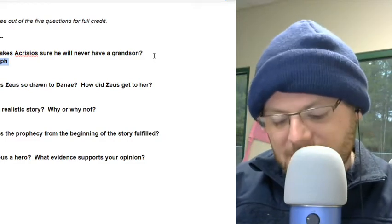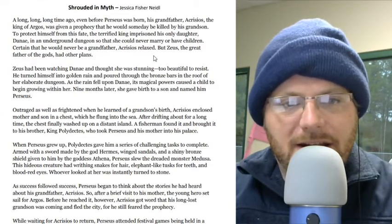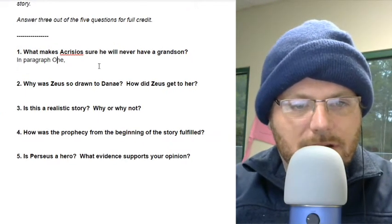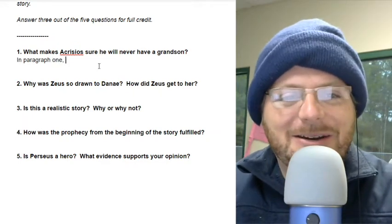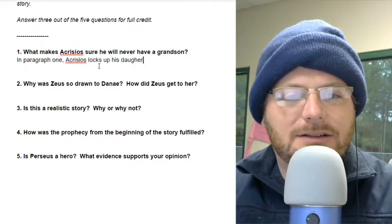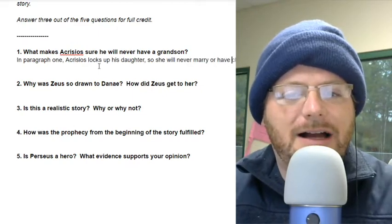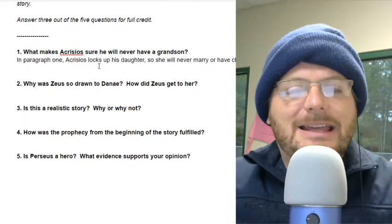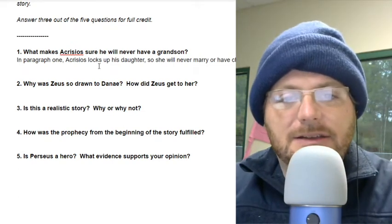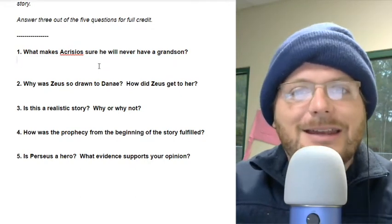So it says in the text, Acrisios relaxed. I'm going to come back and look at the question: what makes Acrisios sure he will never have a grandson? I'm going to say: In paragraph one, Acrisios locks up his daughter so she will never marry or have children. I cited the evidence by saying in paragraph one, this is what happens — he locked her up and why he locked her up. That's called citing evidence.